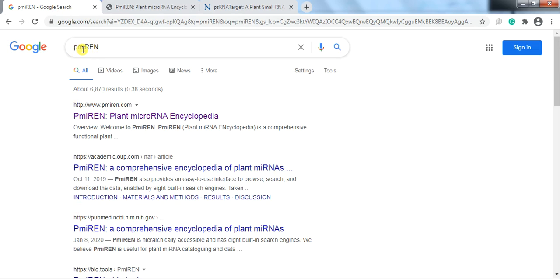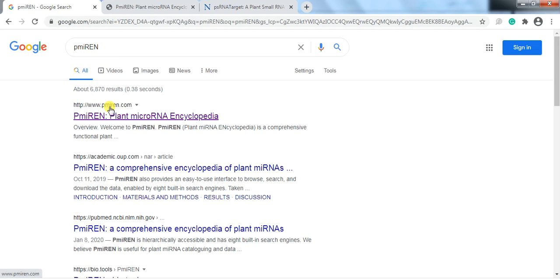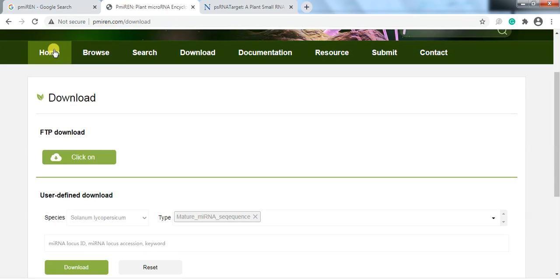Write 'Plant MicroRNA Encyclopedia' or 'PMiREN' in Google and open the first link. When you open it, this type of window appears.